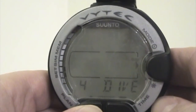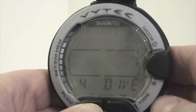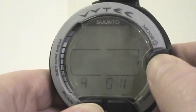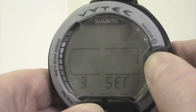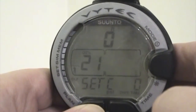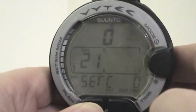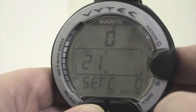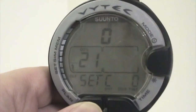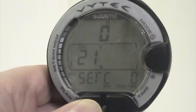Pressing Mode will back me out, and pressing Mode three more times gets me back to the home screen.